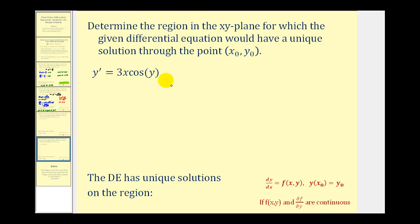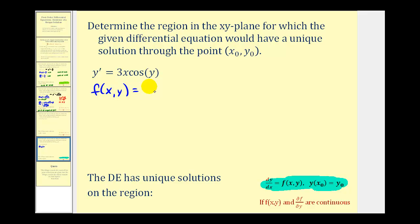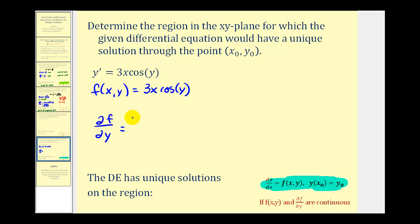The first differential equation is already in standard form, so we can see that f(x,y) is equal to 3x·cos(y). Now let's find the partial derivative of f with respect to y, treating x as a constant. The derivative of cos(y) is negative sine y, so we get negative 3x·sin(y).